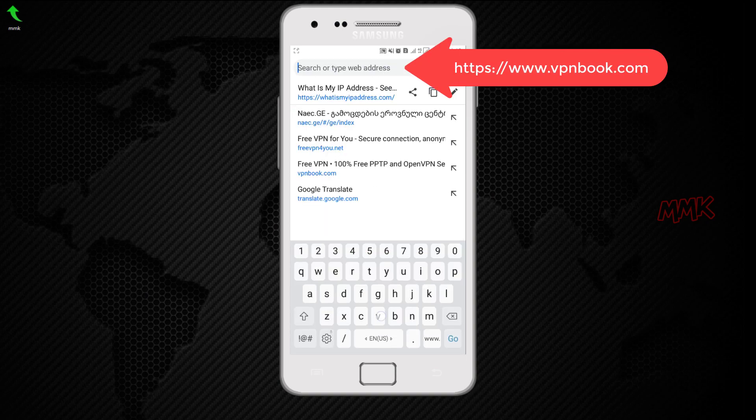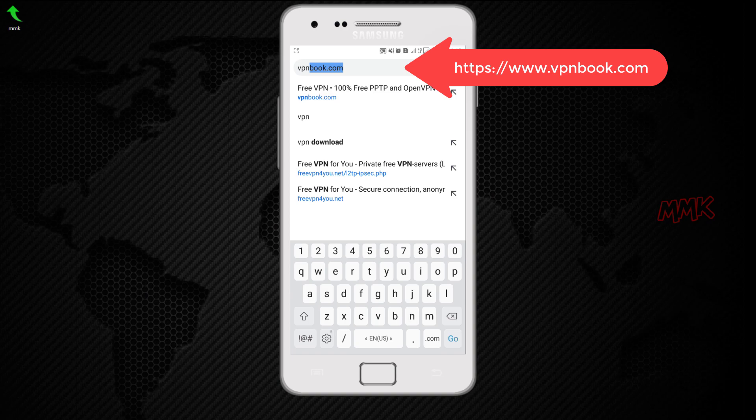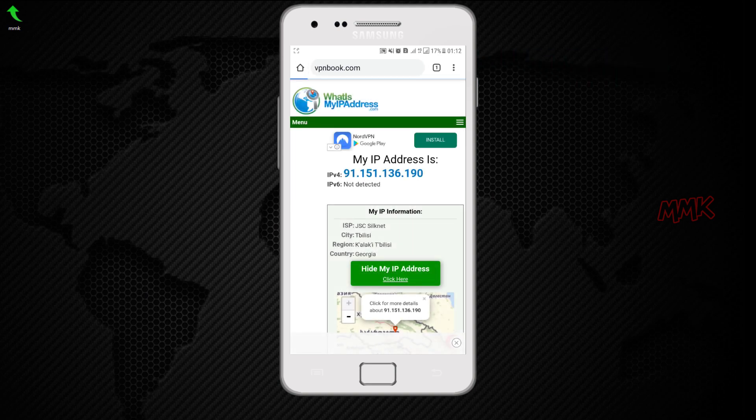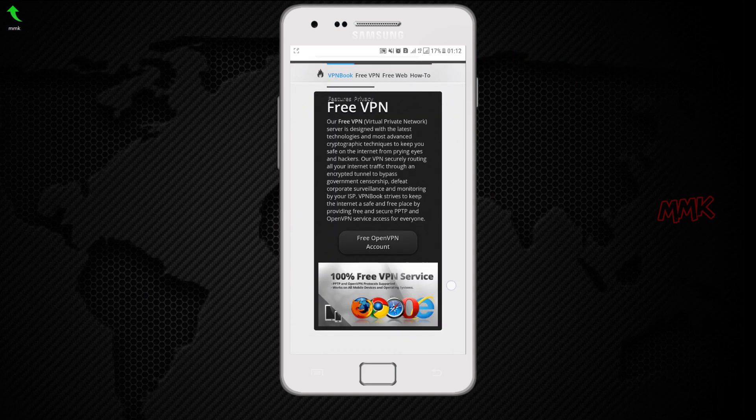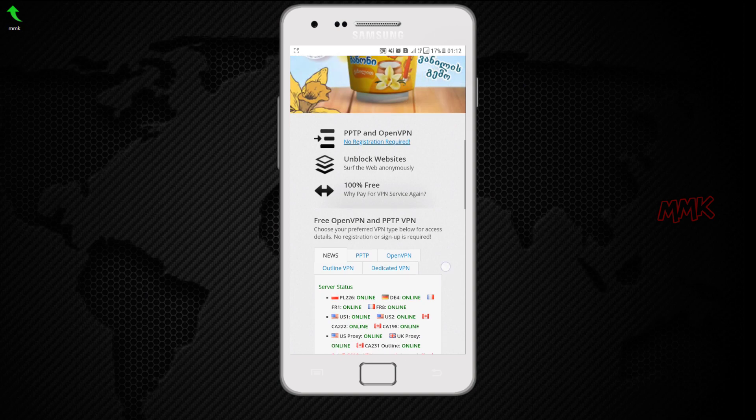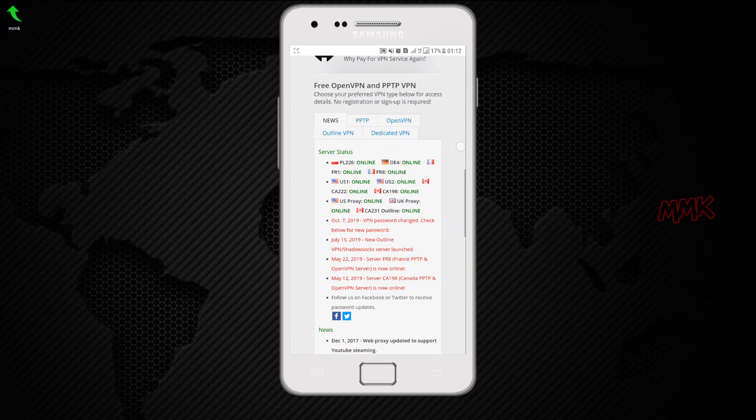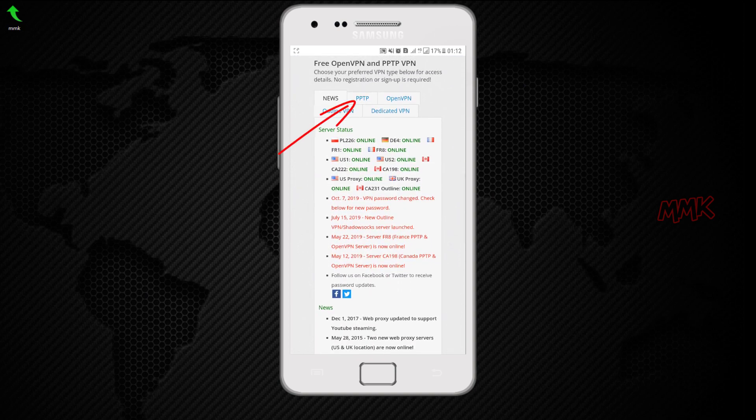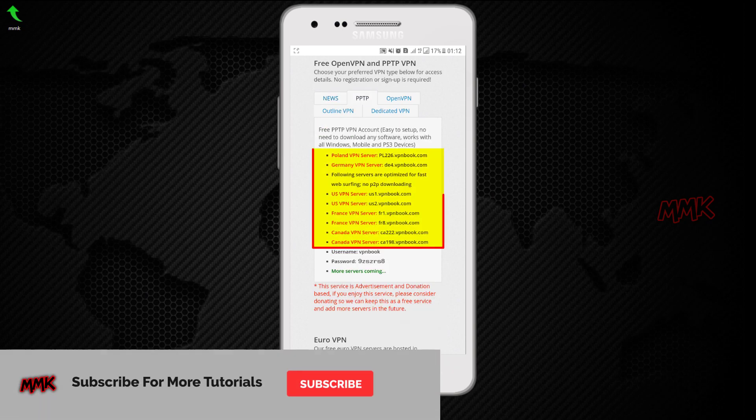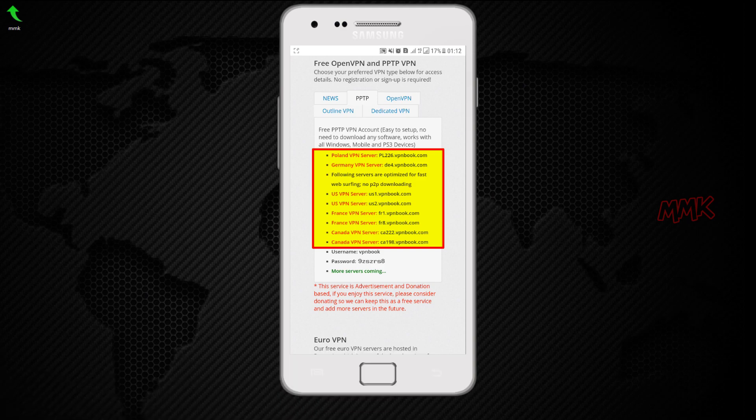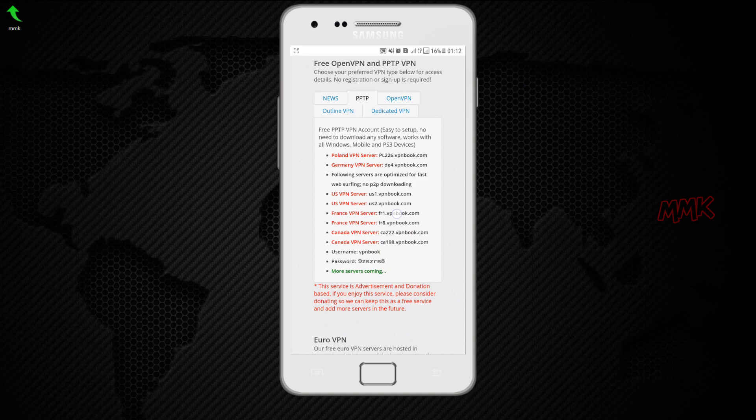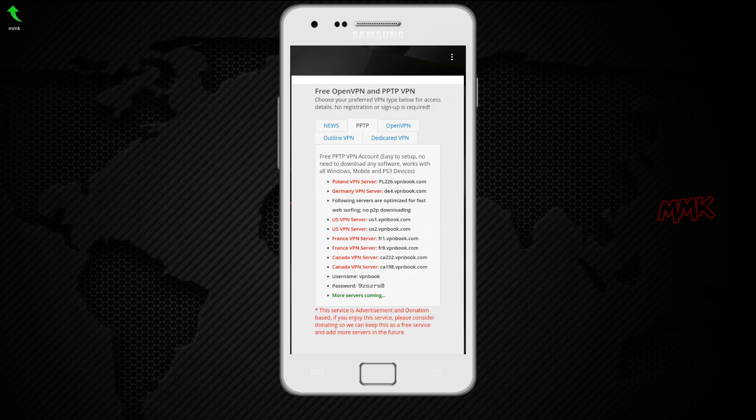VPNbook.com. Scroll down and click on PPTP button. From this VPN servers list, you can choose any country you want. Copy VPN server address and go back to your VPN connection window.